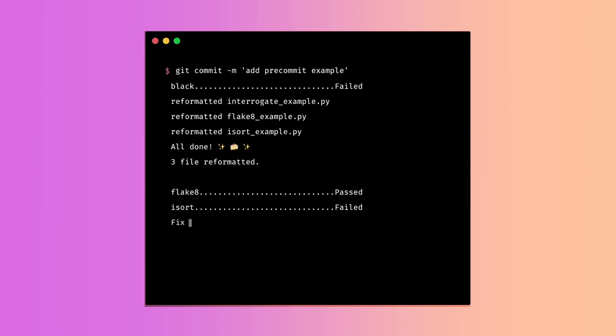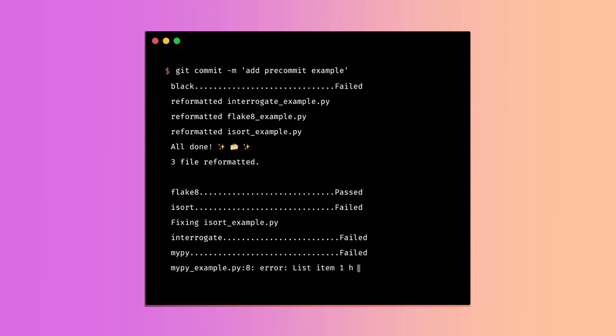In this video, you will learn what pre-commit is and which plugins you can add to a pre-commit pipeline.